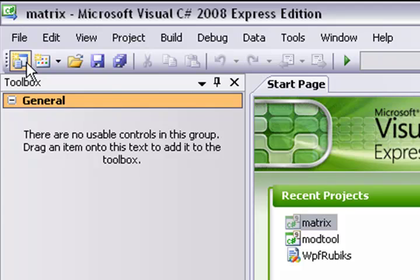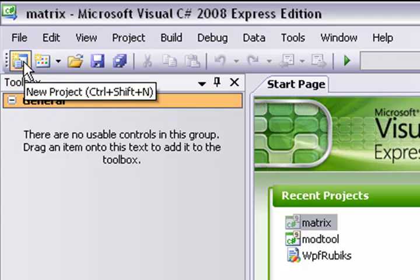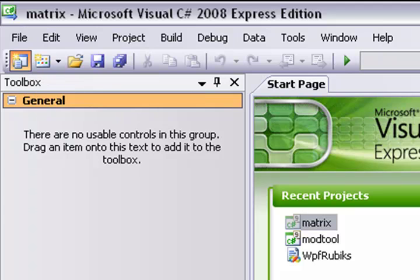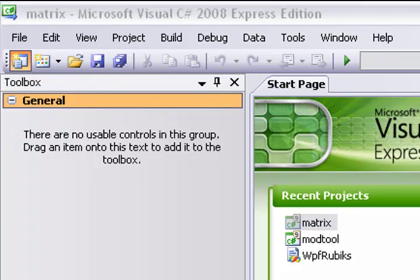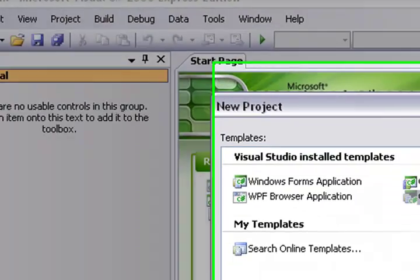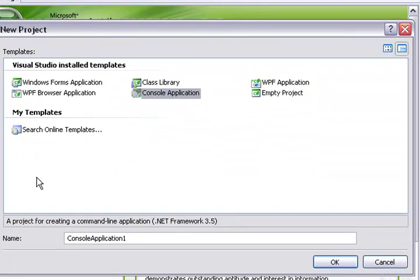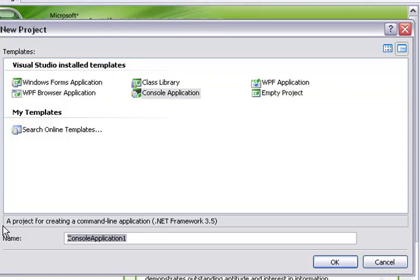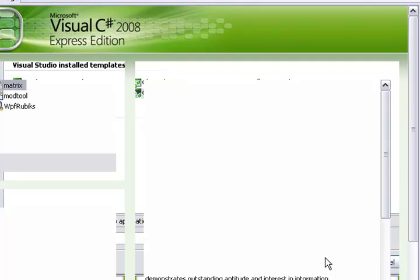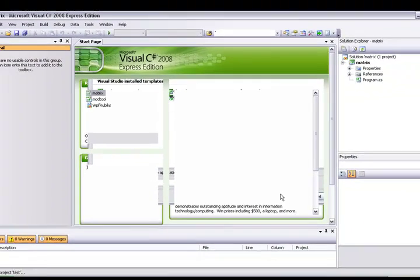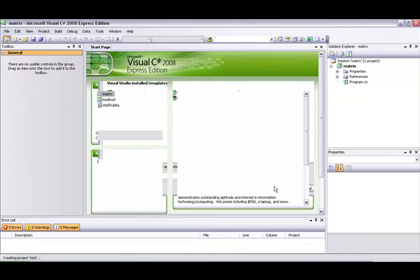First thing you want to do is new project. Make sure you choose Console Application. Name it anything you want, we'll just do 'test'. I will have the link for this program in the description and for the Matrix one I already made.